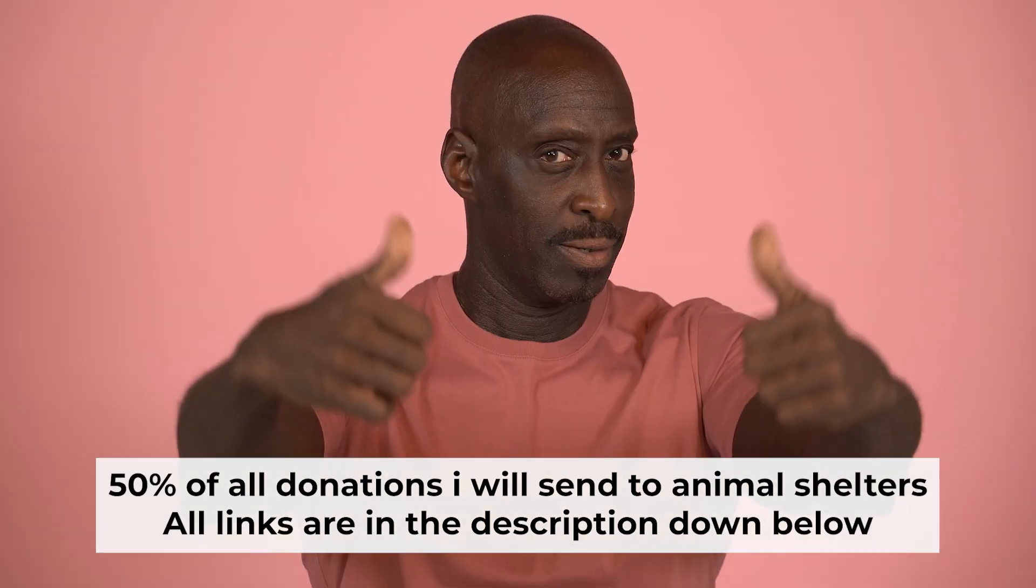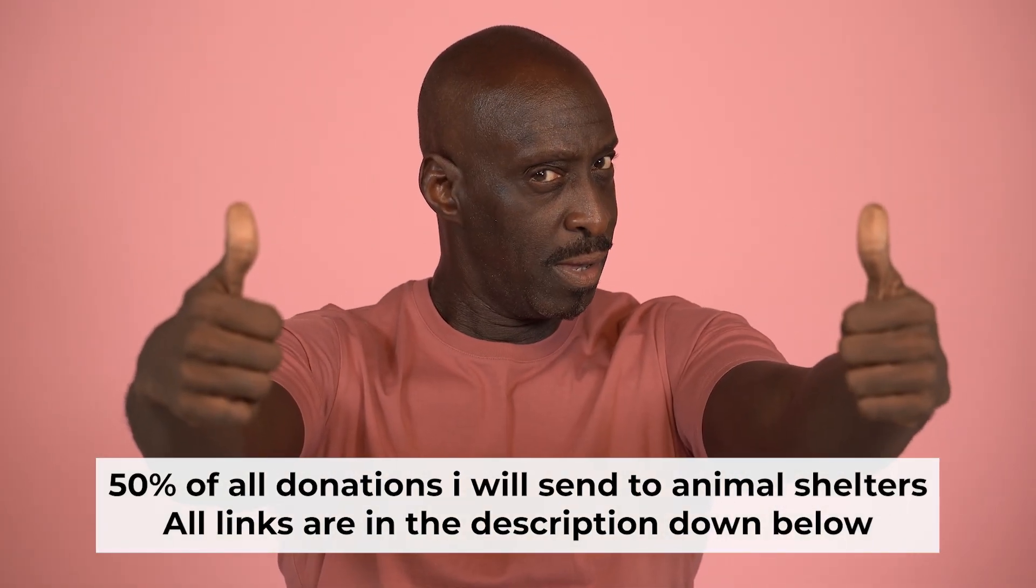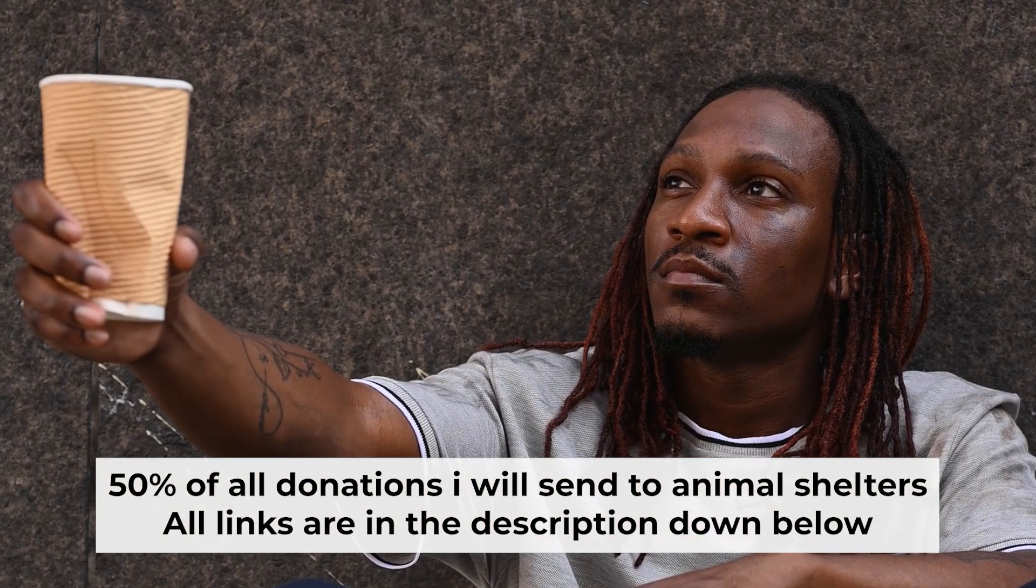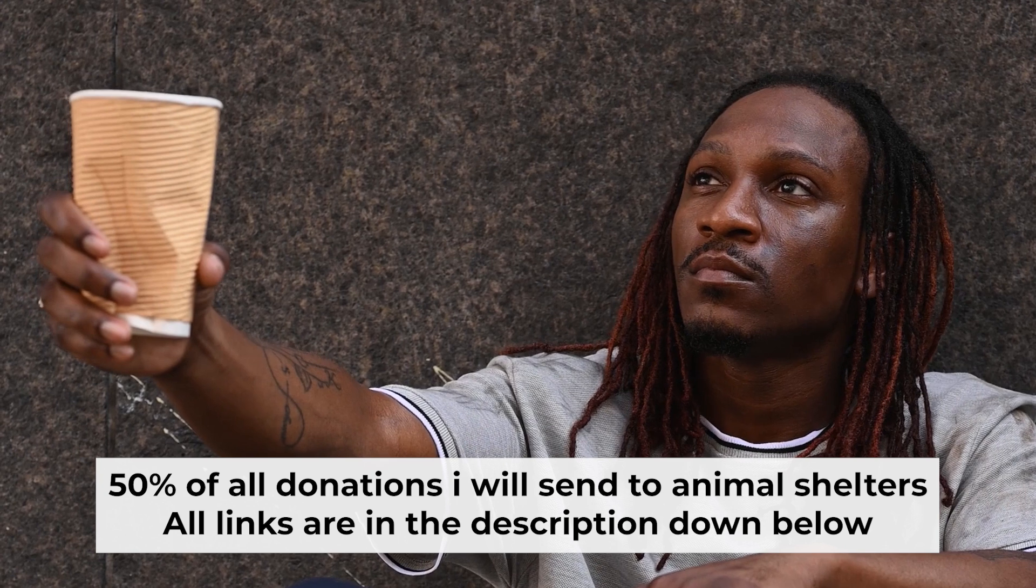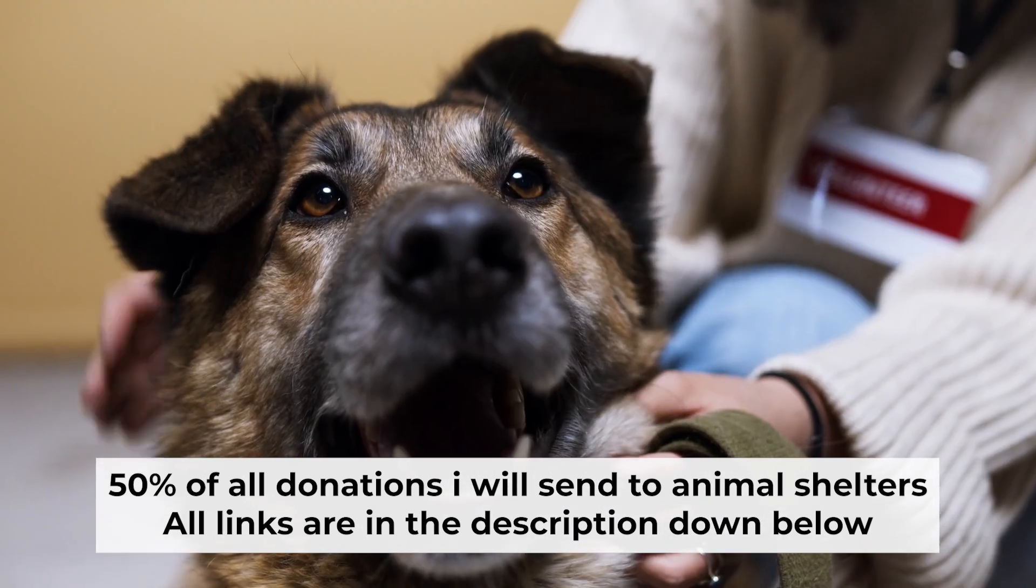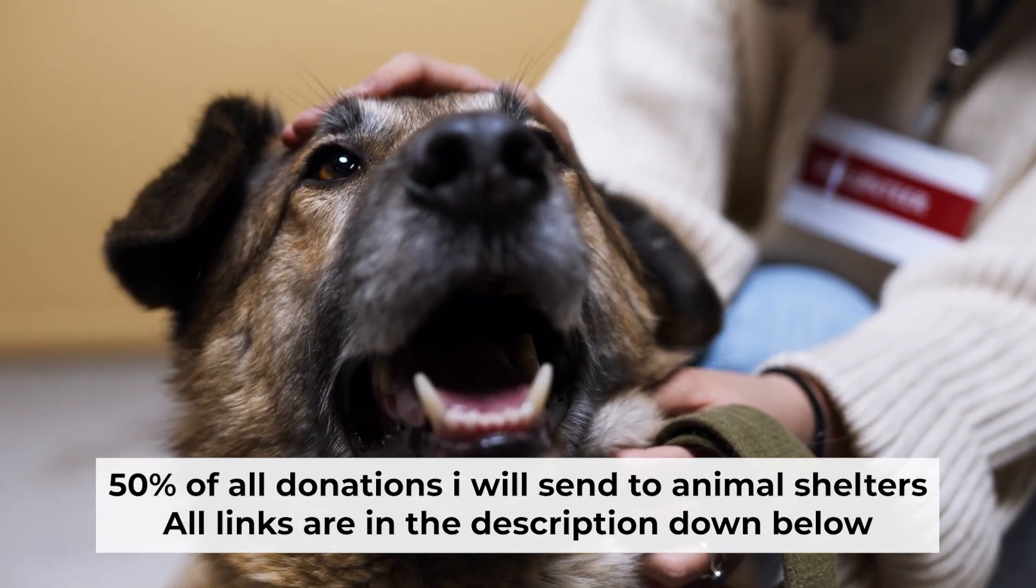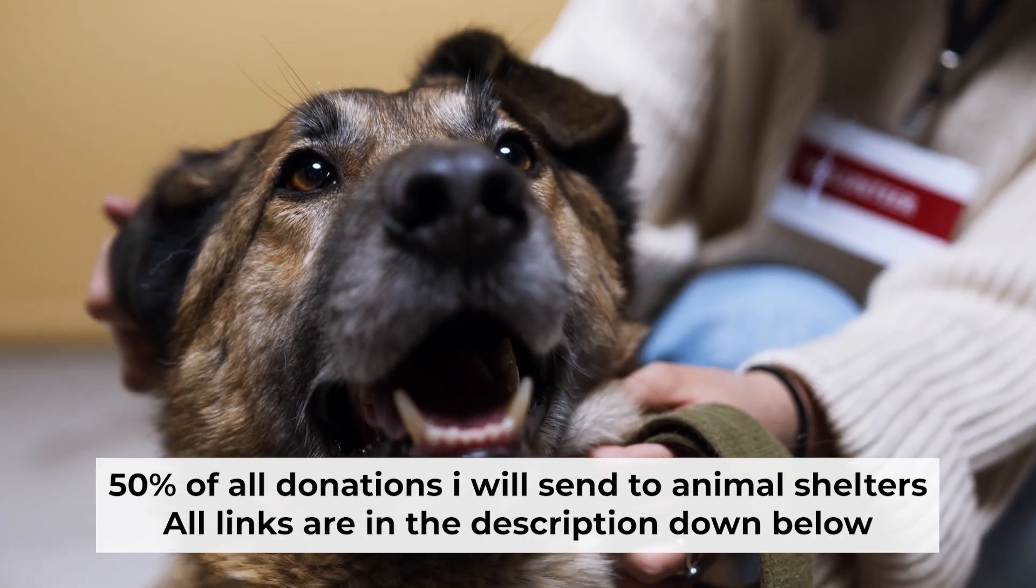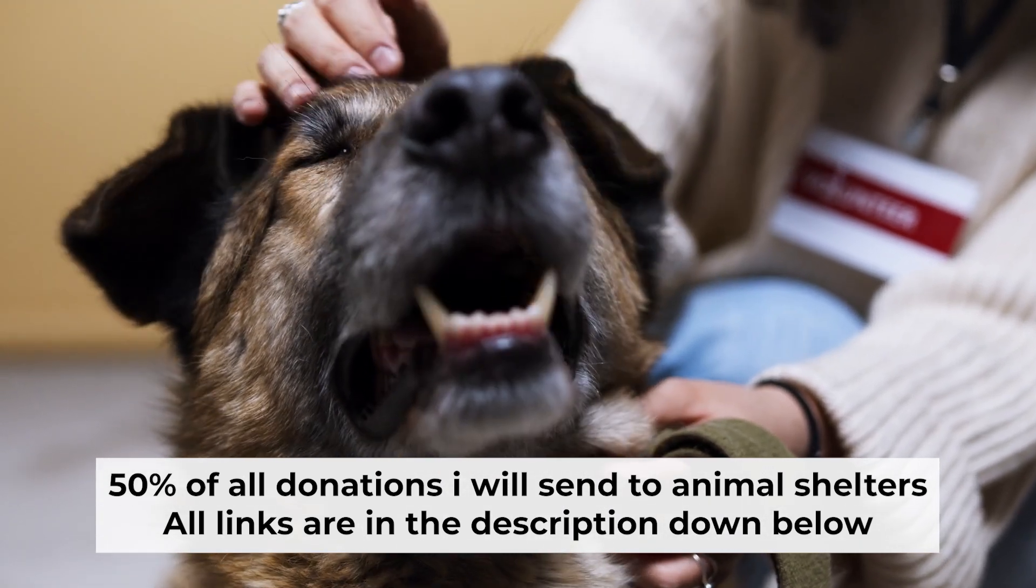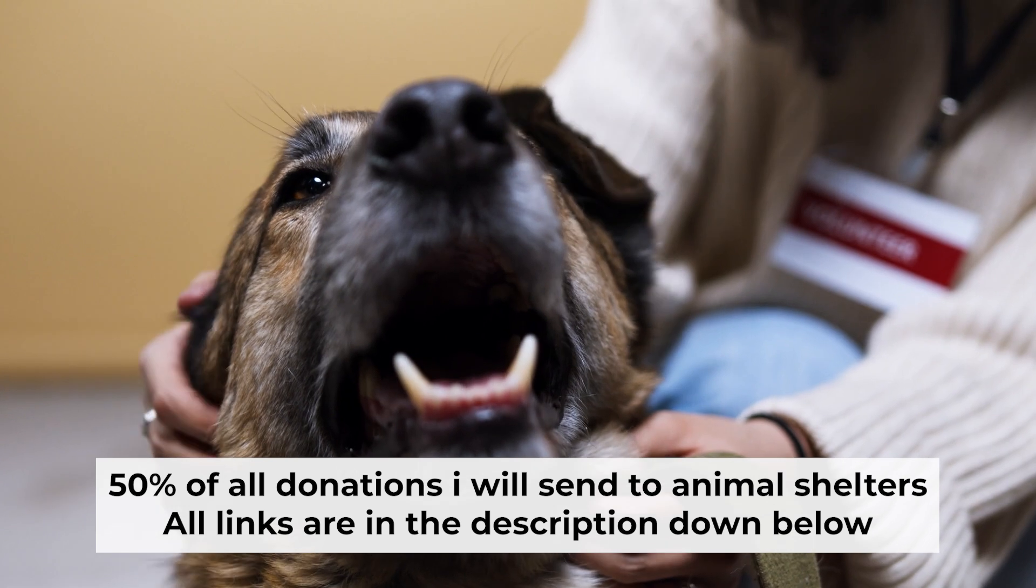That's all. If you found my video helpful, please support my work. Half of all donations I send to animal shelters. All details are in the description down below.